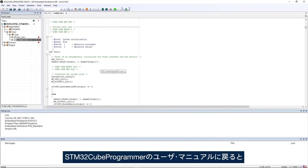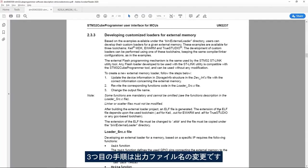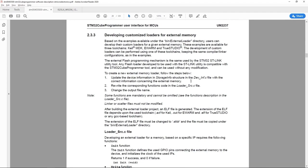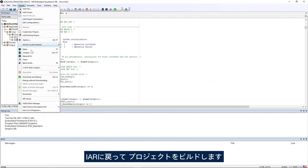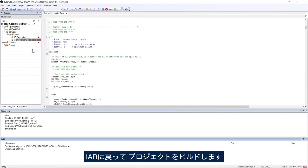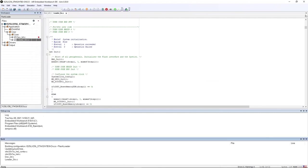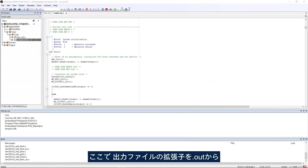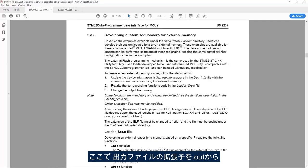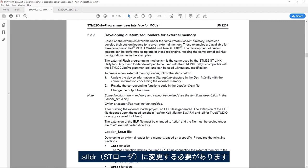Now I go back to STM32Cube programmer user manual and see the third step is to change the output file name. I go back to IAR, build the project and here I have to change the output file name from .out to .stldr, ST loader.